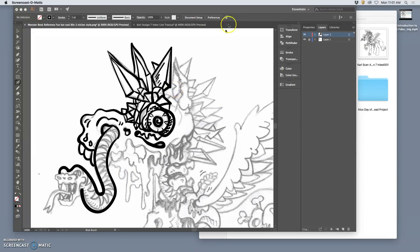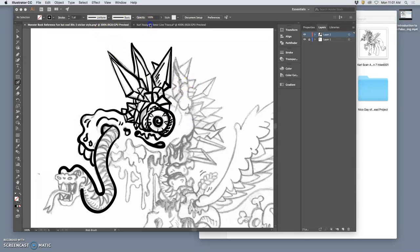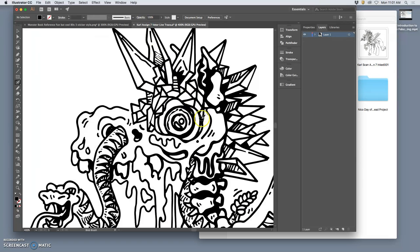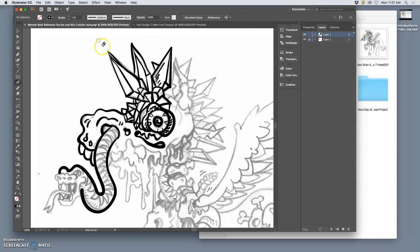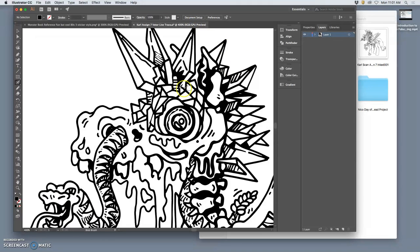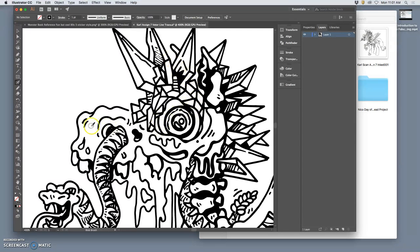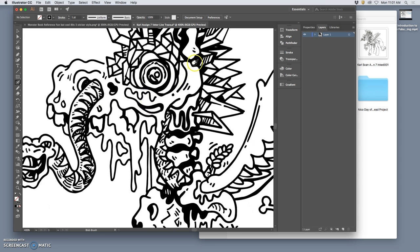Once you have line work that is a vector, whether you live trace it like this or use the blob brush and digitally ink it in Illustrator, or whether you do a combination of both like this, keep adding. Remember this is not logo design, this is illustration, so you can have kind of too much going on if you like, or it could be minimal or geometric.